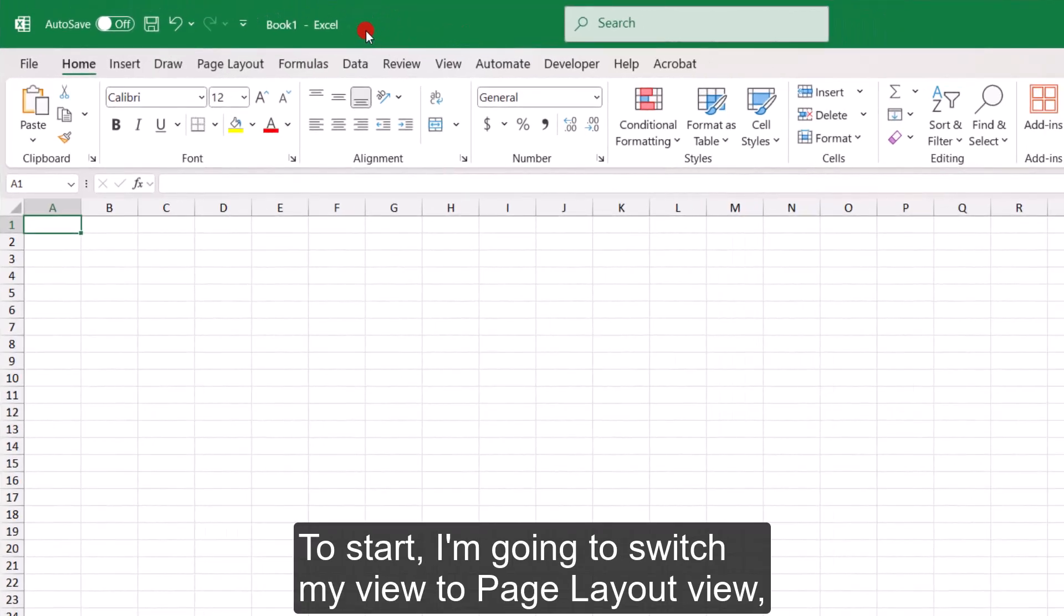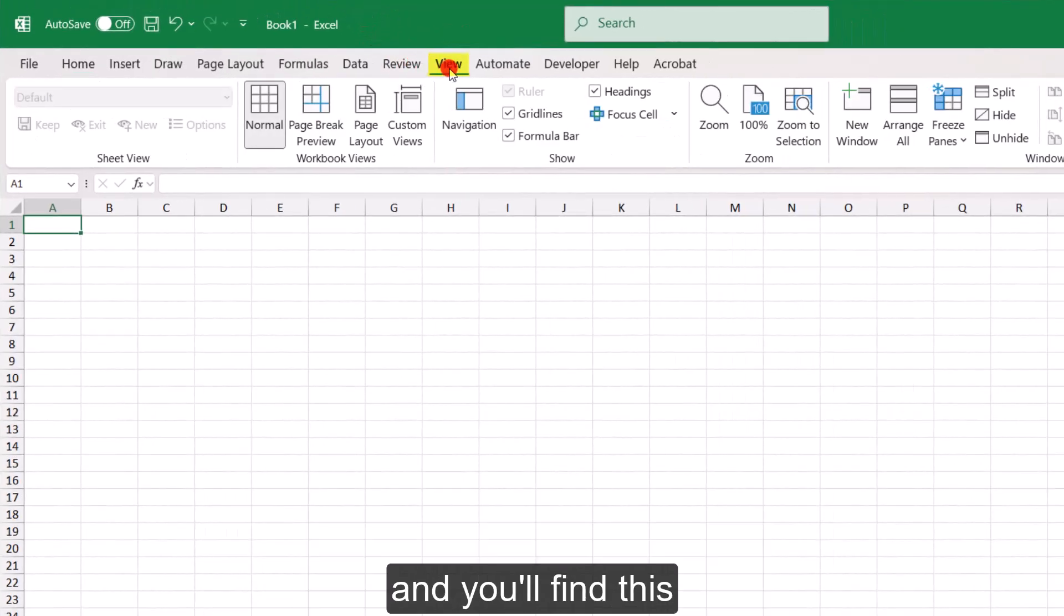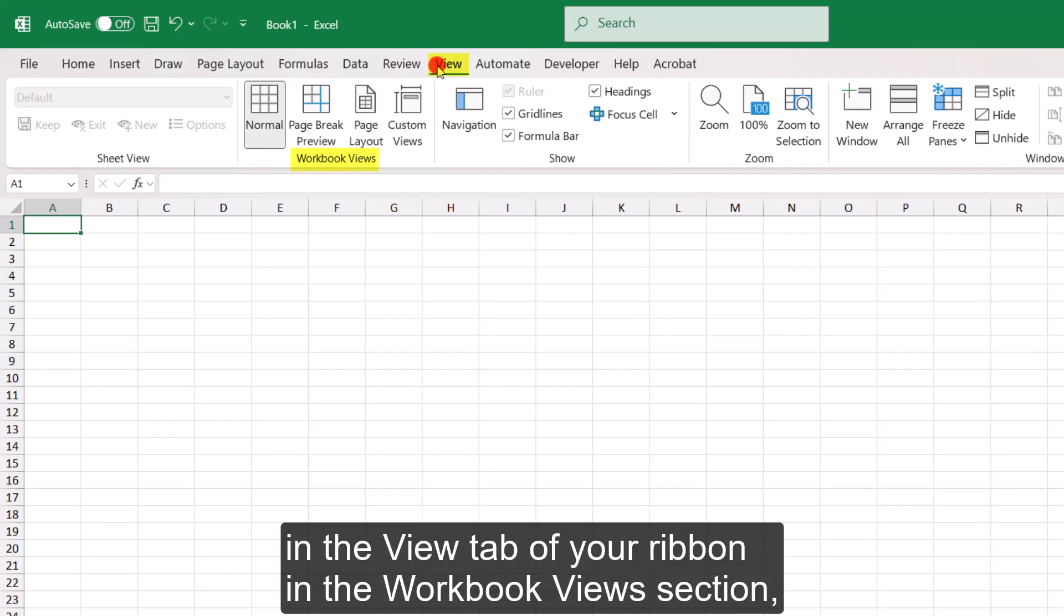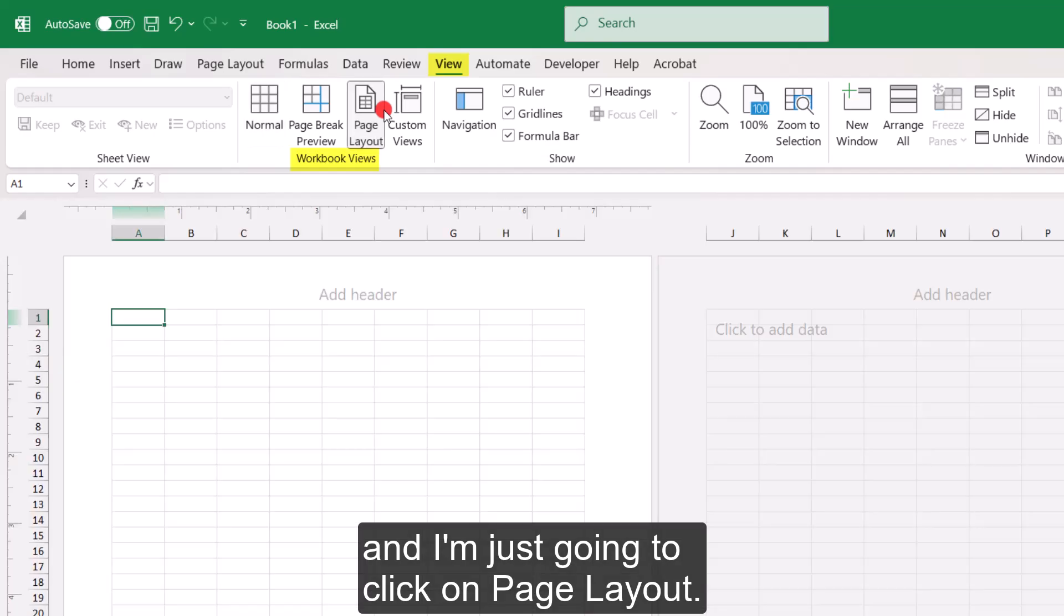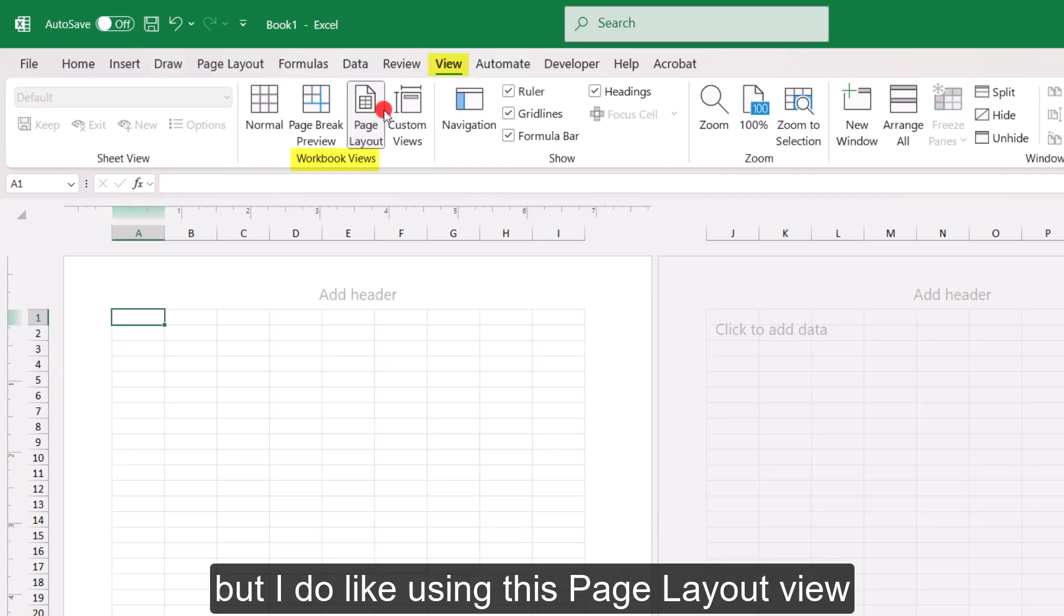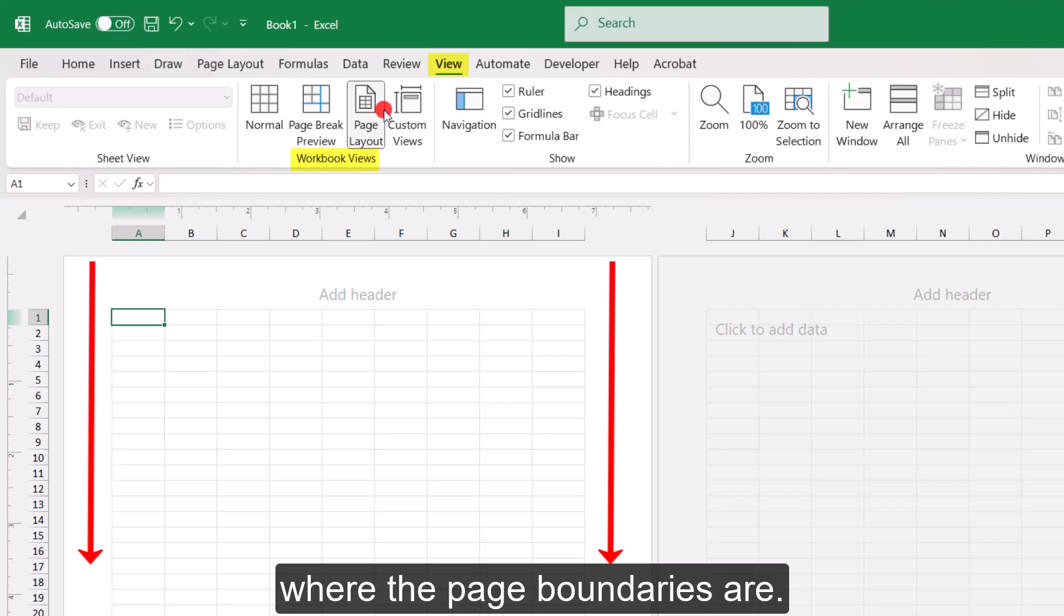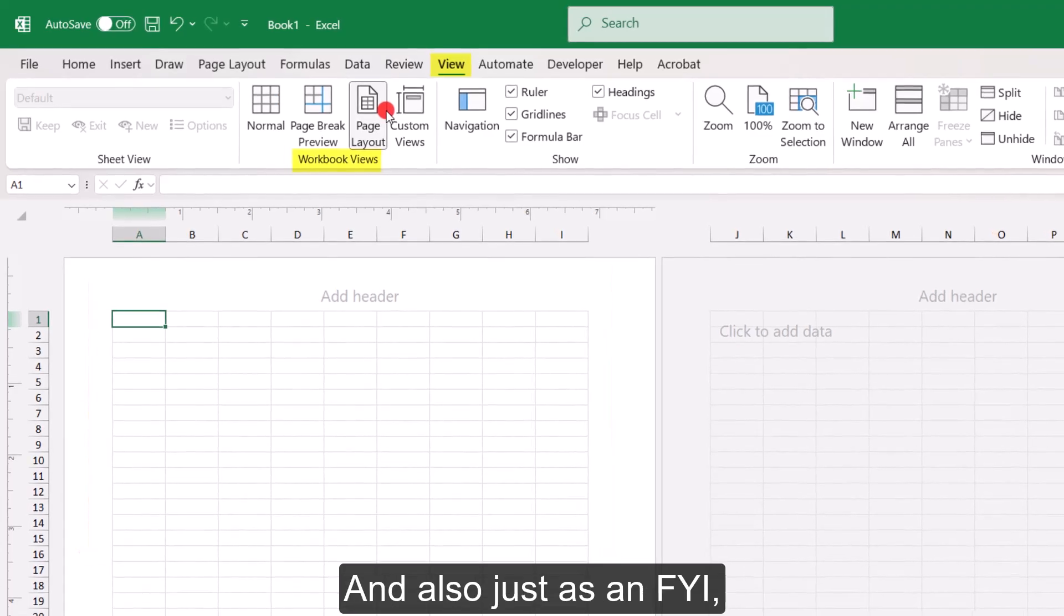To start, I'm going to switch my view to page layout view, and you'll find this in the view tab of your ribbon in the workbook view section. I'm just going to click on page layout. Now this isn't necessary, but I do like using this page layout view because I think it's just the easiest way to see where the page boundaries are.